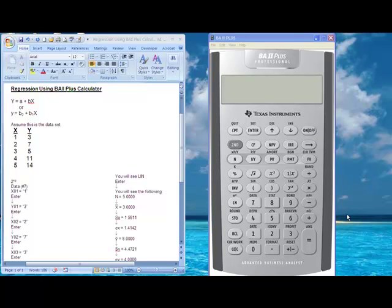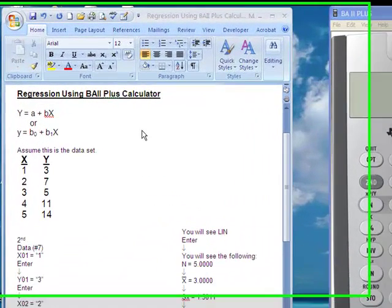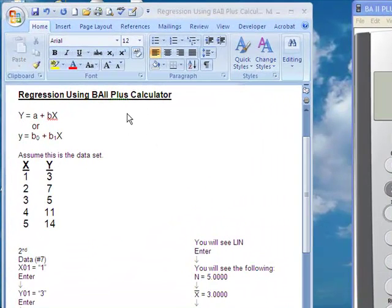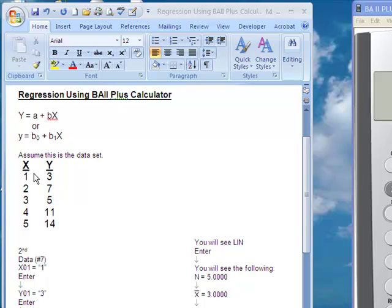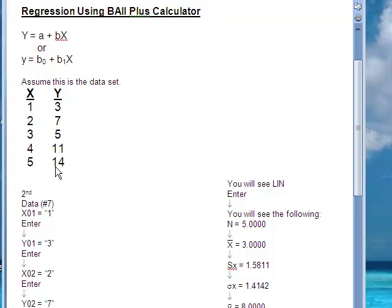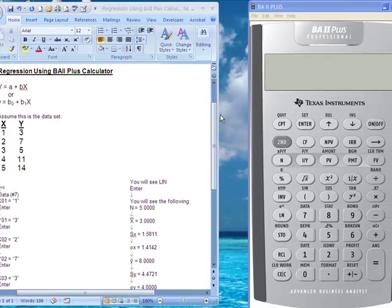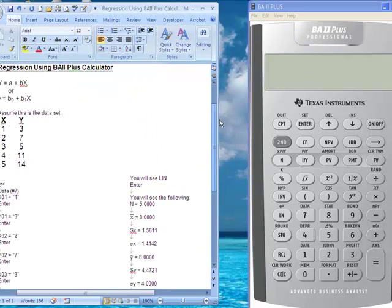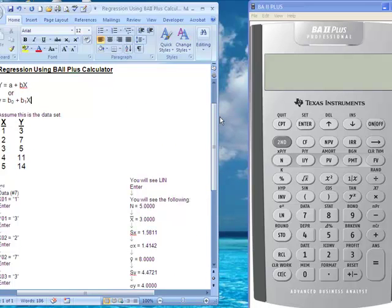We use the BA2 Plus course calculator to compute simple regression analysis. There is a handout in course documents called 'Regression Using BA2 Plus Calculator' that shows the steps on how to compute regression analysis for this data set with X and Y columns. We will now demonstrate using the course calculator.